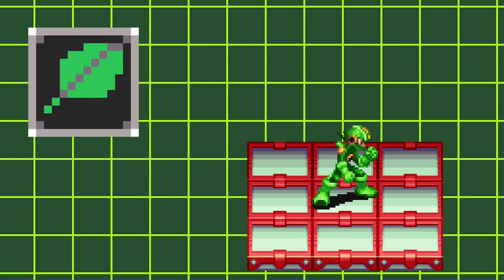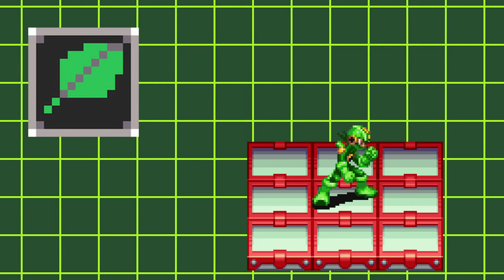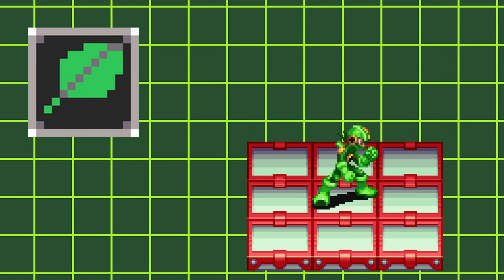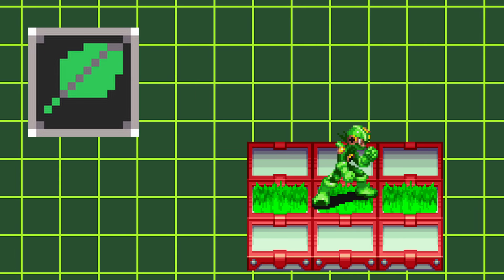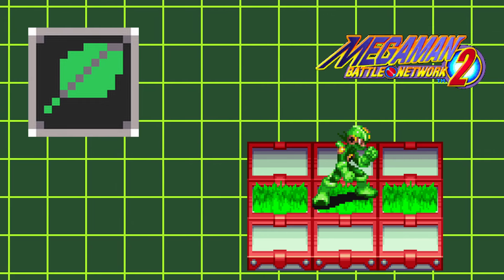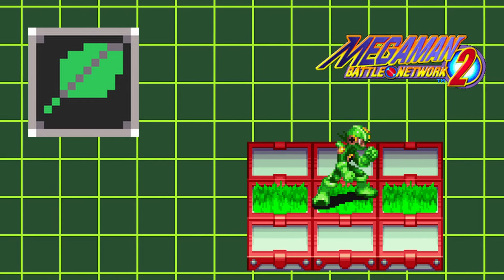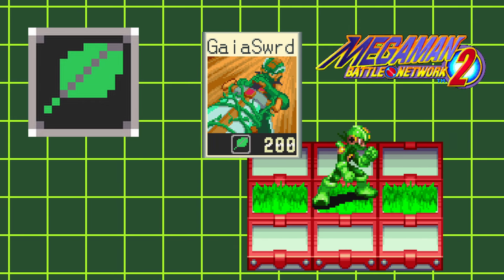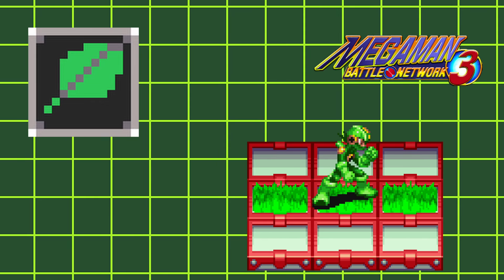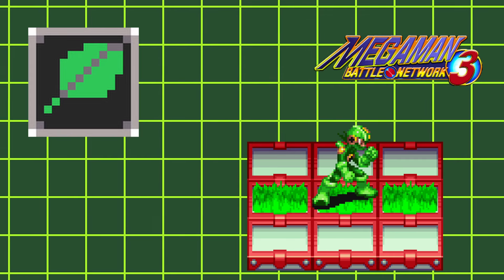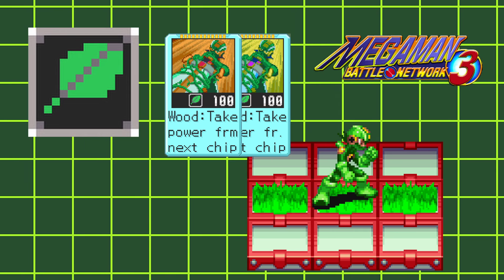Wood styles give you wood body, making you weak to fire attacks but giving you regen when you're standing on grass panels. In Battle Network 2, wood styles have access to the Gaia Sword battle chip. And in Battle Network 3, you have access to both Gaia Sword and Gaia Blade.